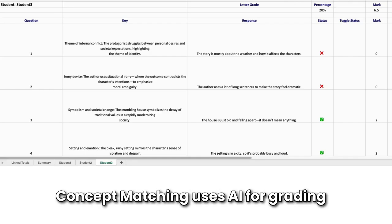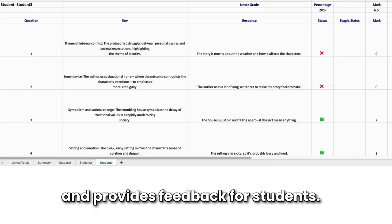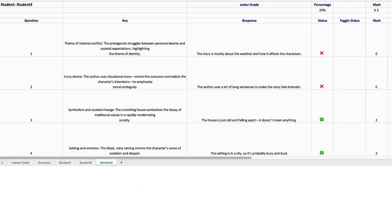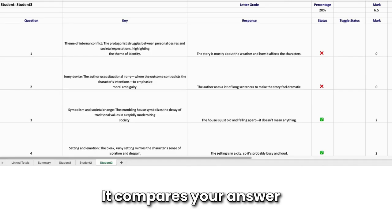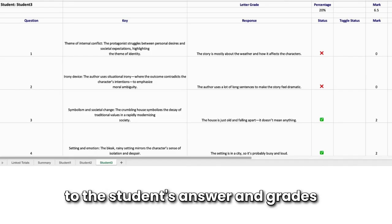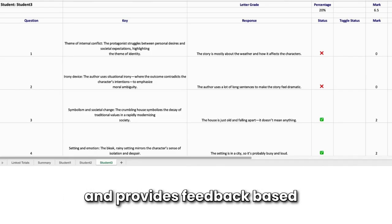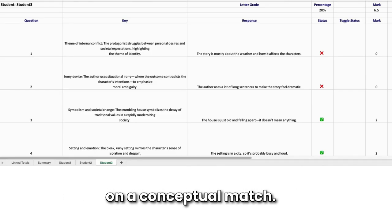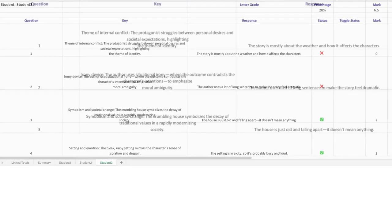Online Graders Concept Matching uses AI for grading and provides feedback for students. It compares your answer to the student's answer and grades and provides feedback based on a conceptual match.